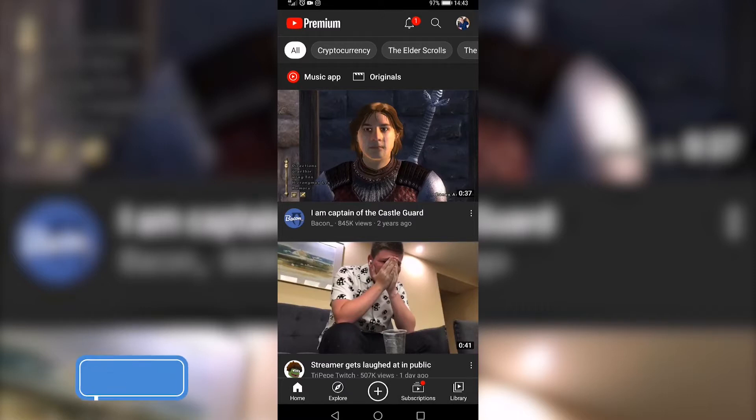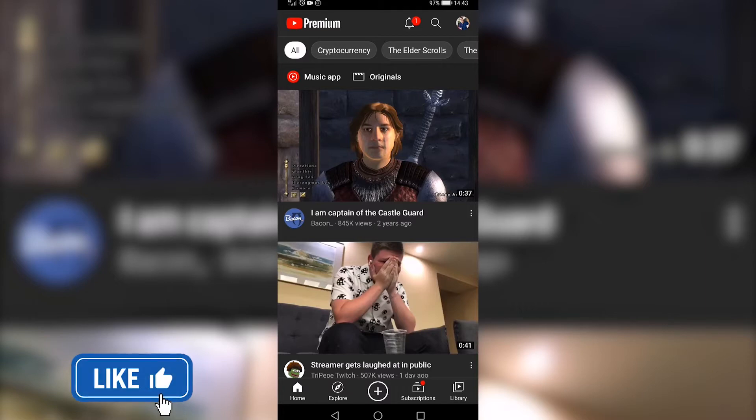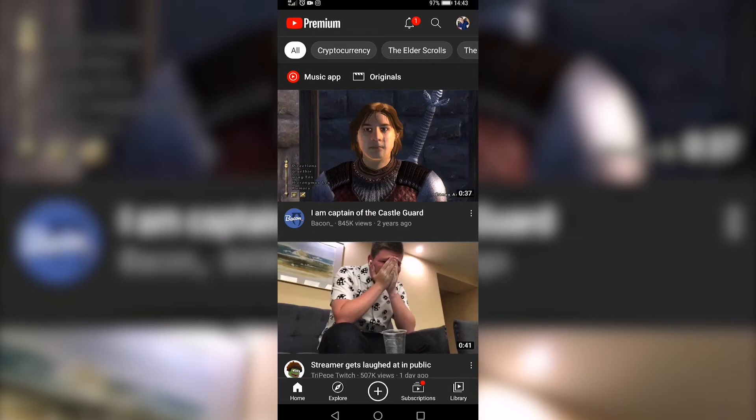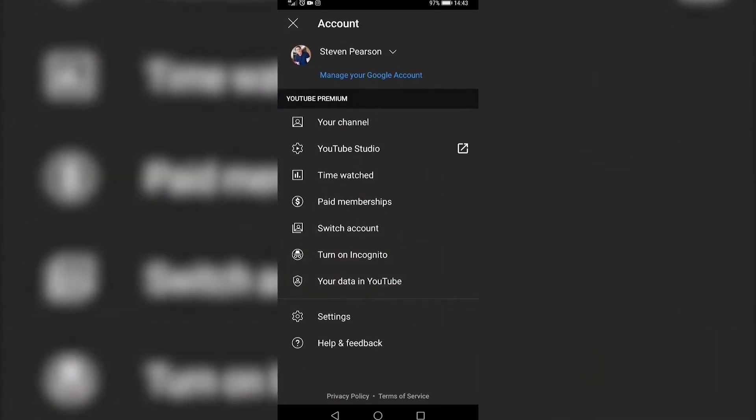Once you've launched the YouTube app, go ahead and tap on your profile icon and make sure that you're logged into the account you want to cancel the membership for. Tap on your profile icon at the top right.